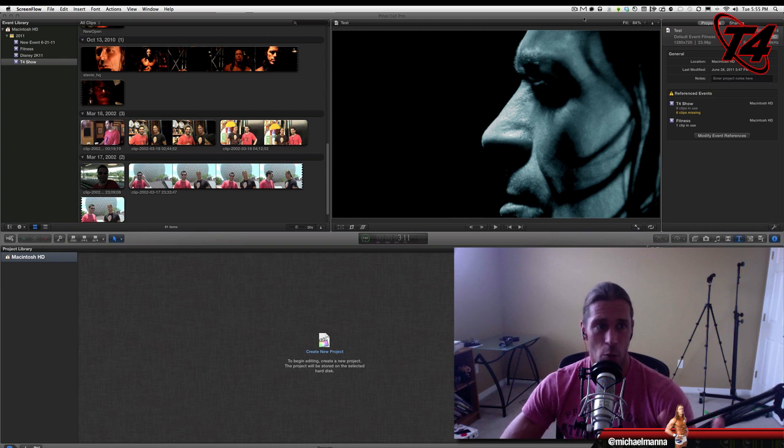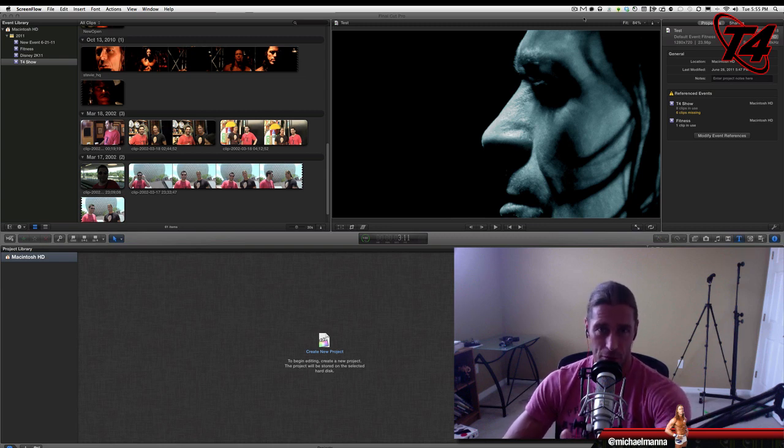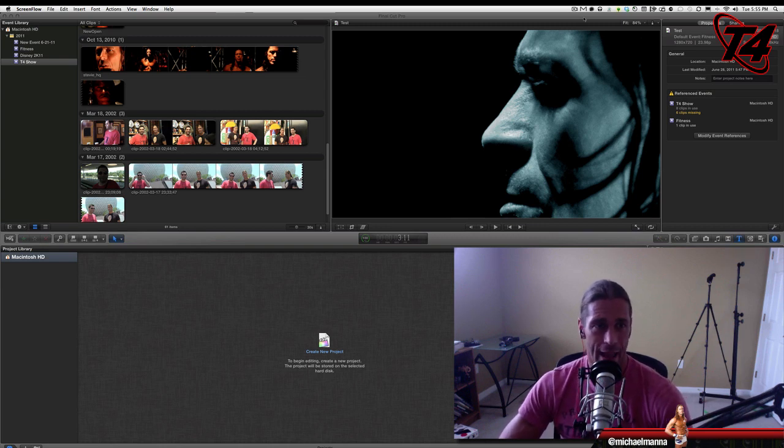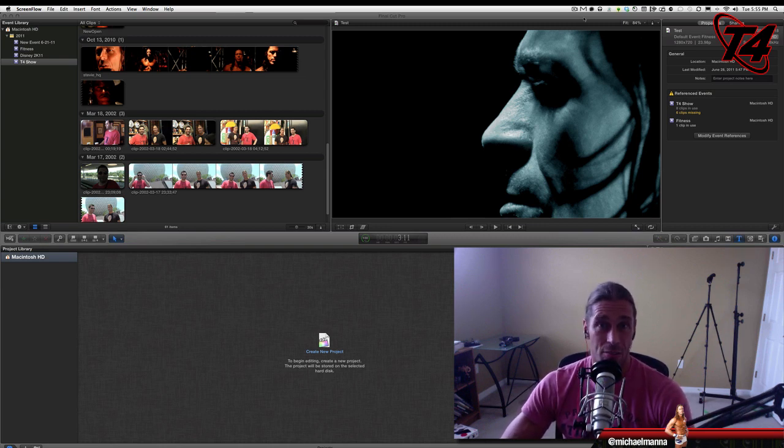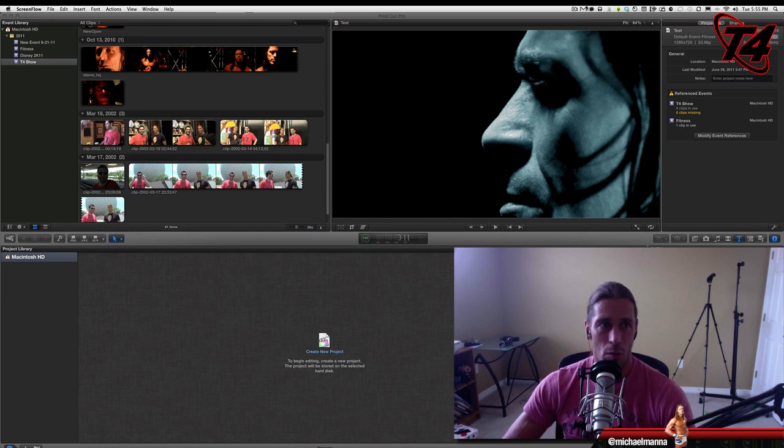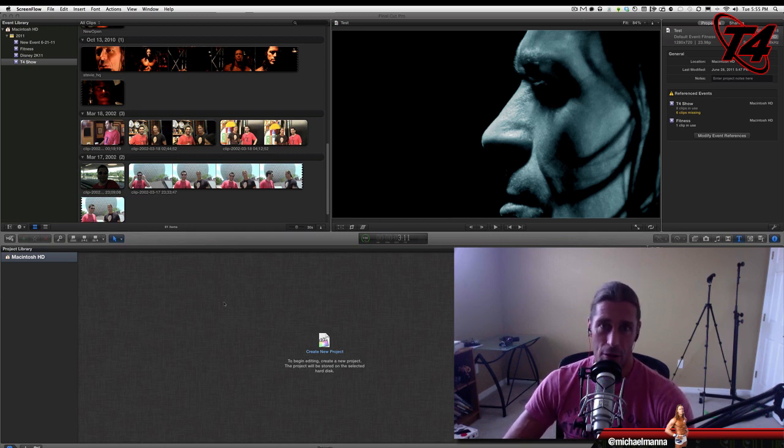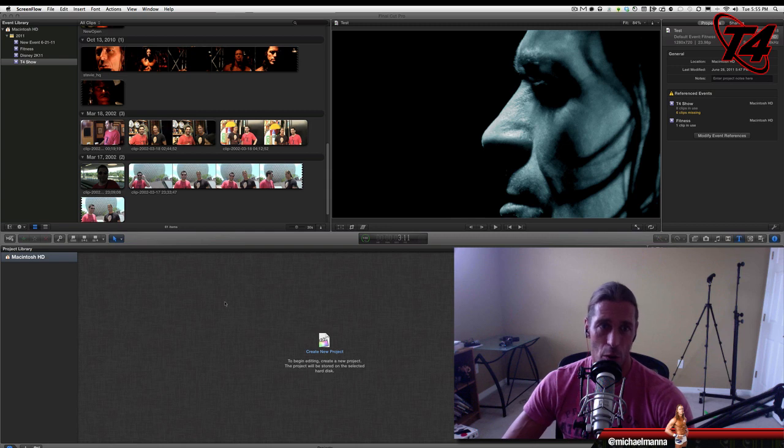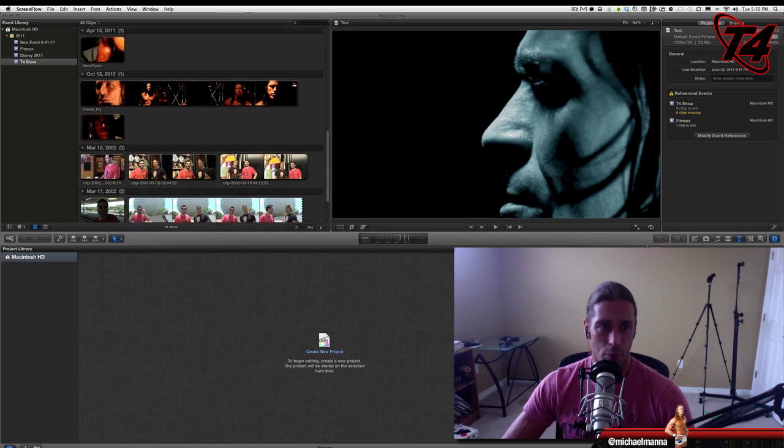But in this video, we're going to show you, thanks to Colt, how I can export and save some time. So what I'm going to do is I'm going to create a new project because you have to do something with the audio first before you do that.